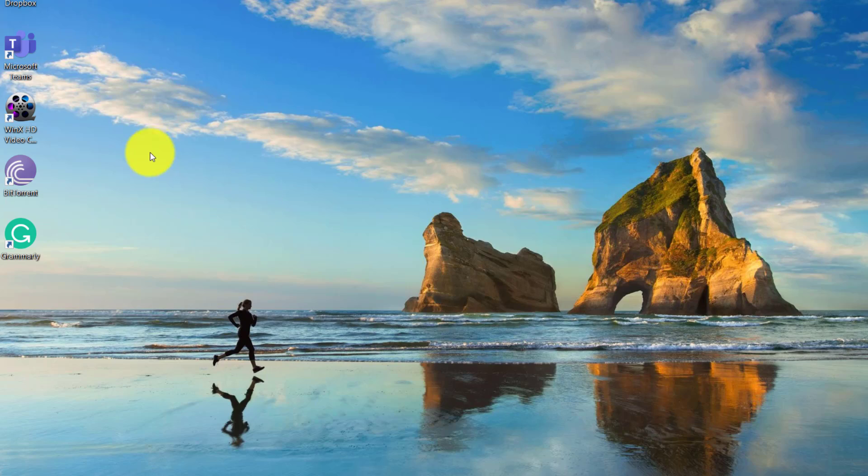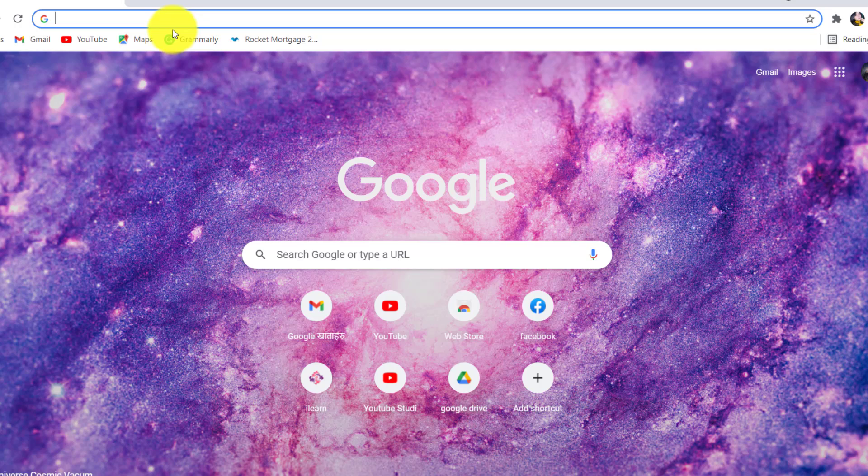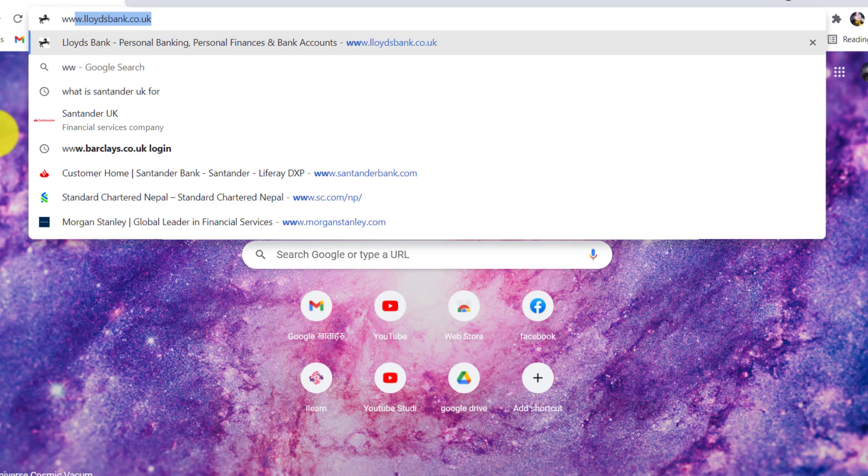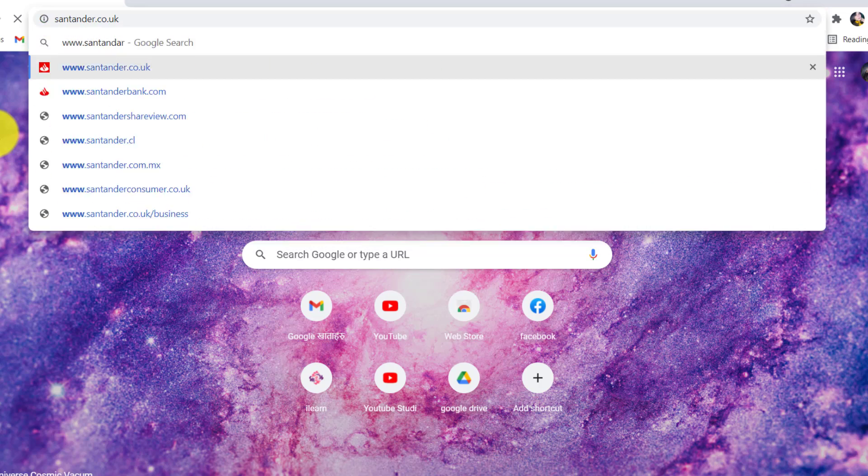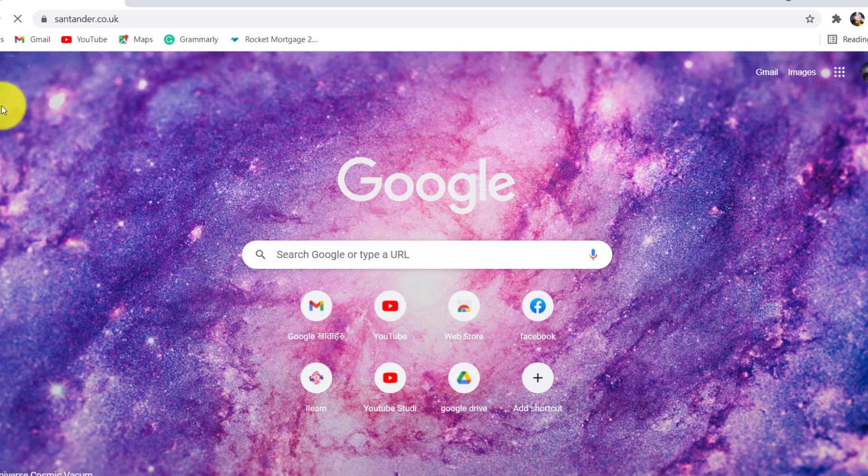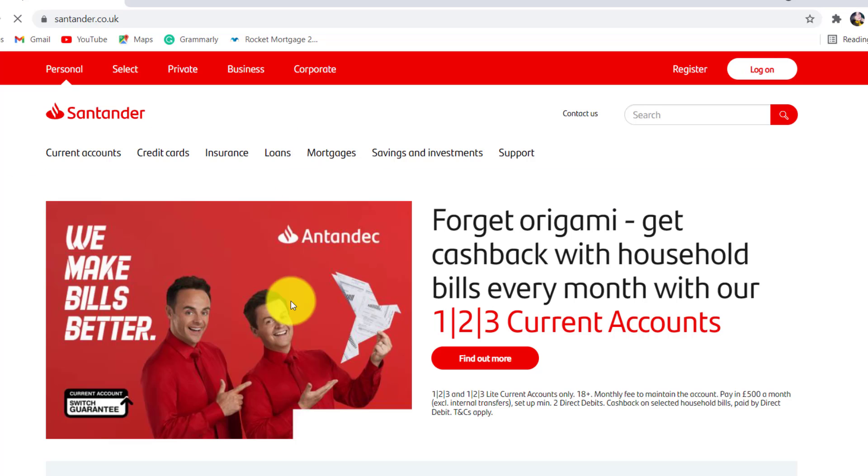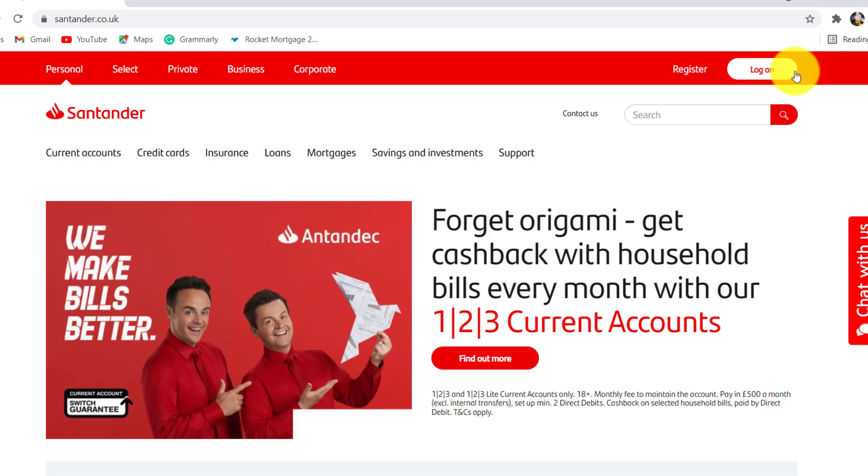First of all, open the web browser of your choice and in the address bar type www.santander.co.uk. You'll then be redirected towards the official website of Santander. Now on the top right corner of the screen you'll be able to see log on option.